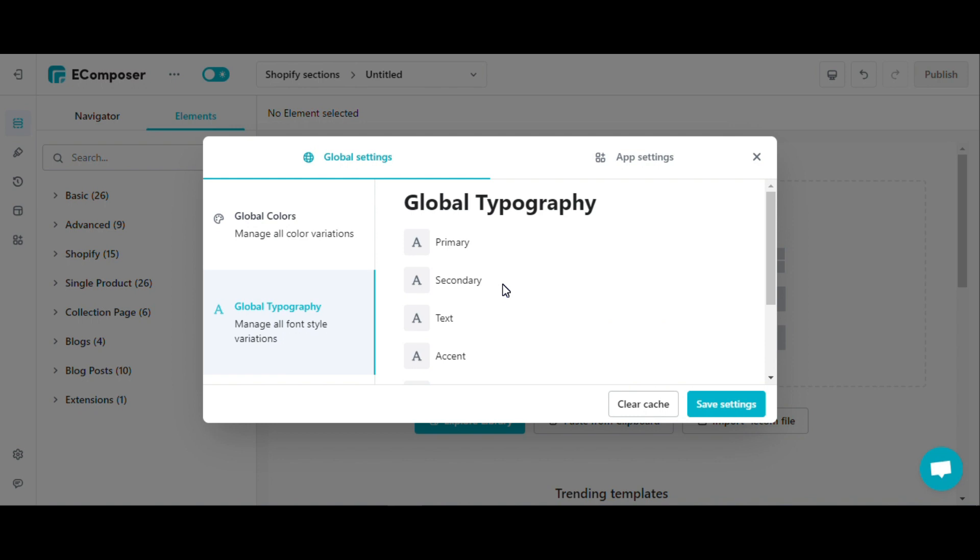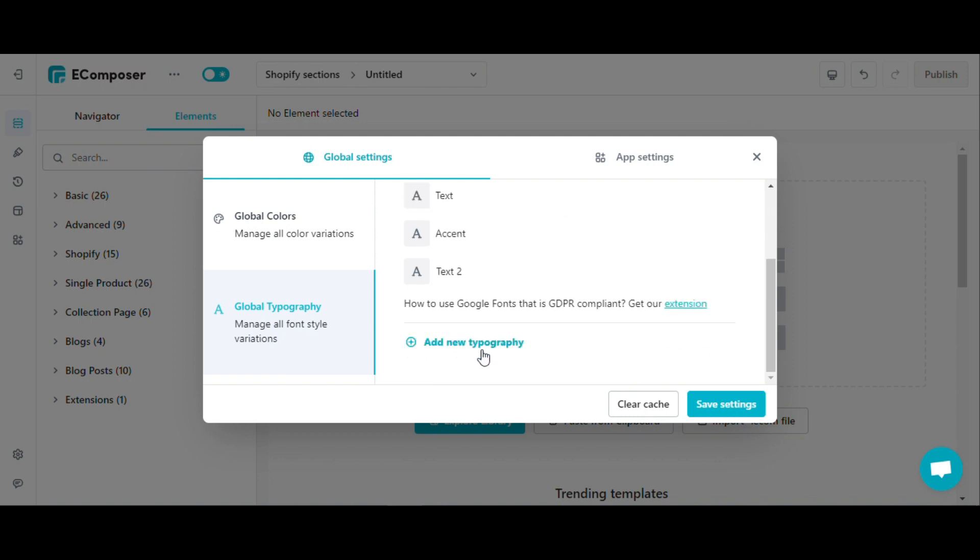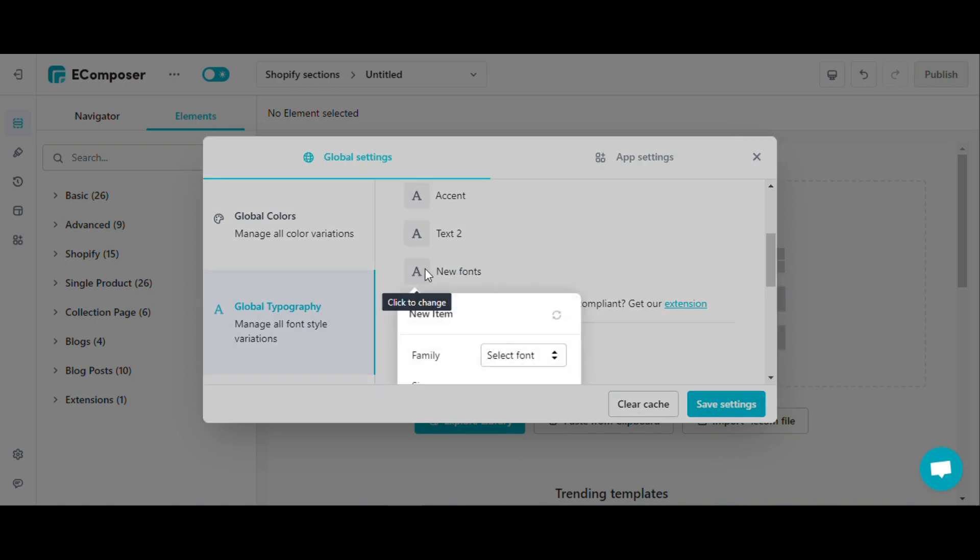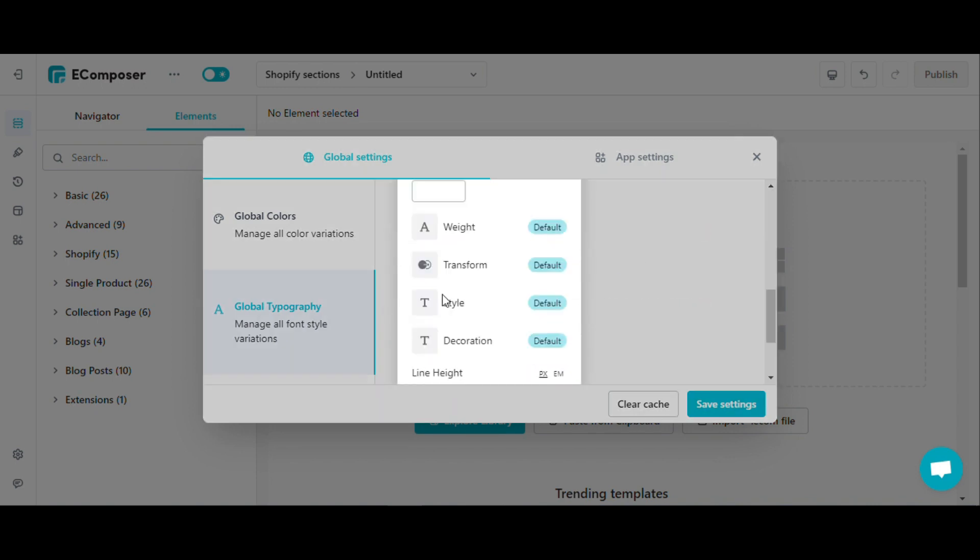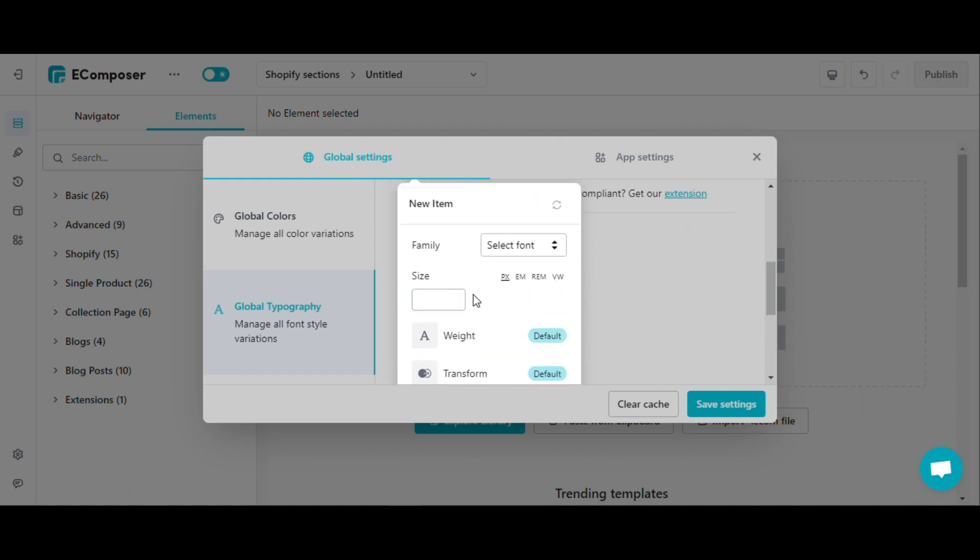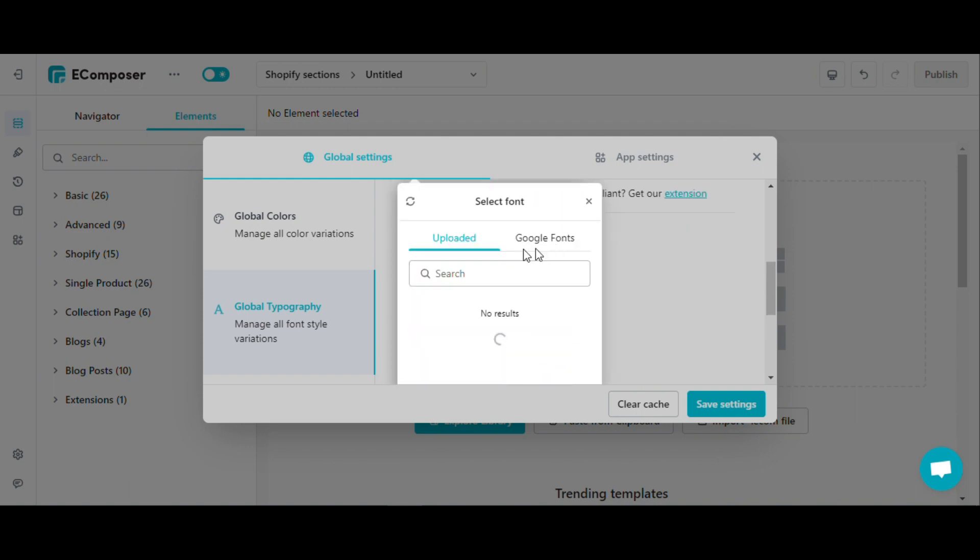You can edit or add fonts by clicking add new typography. This section allows you to upload your own fonts or just select the available Google fonts.